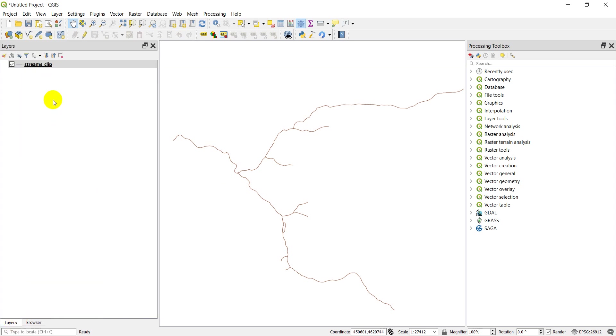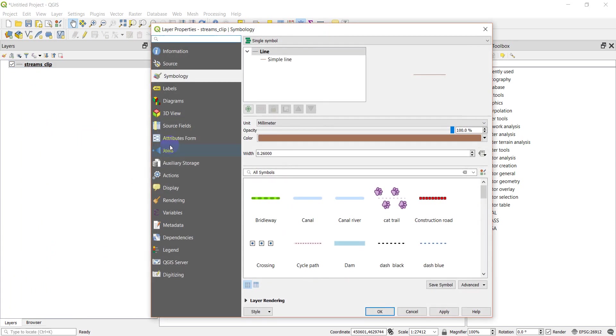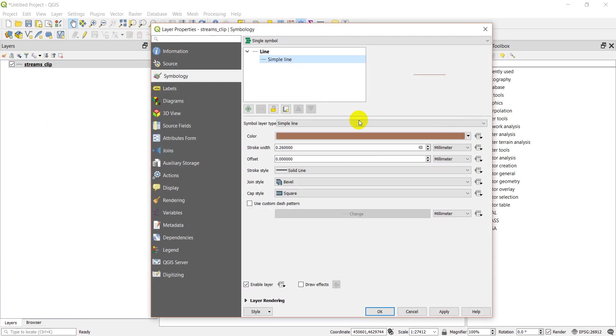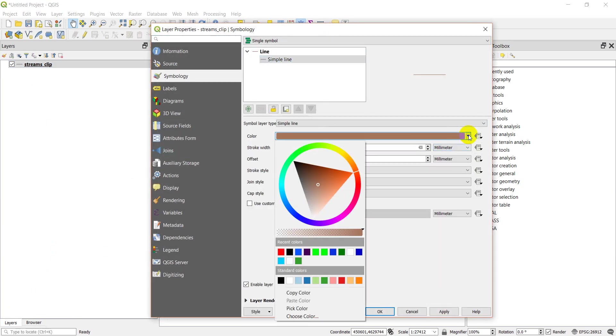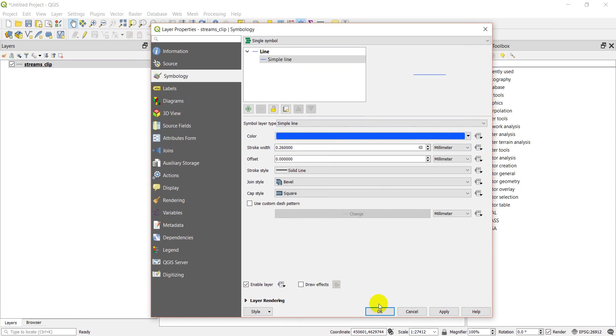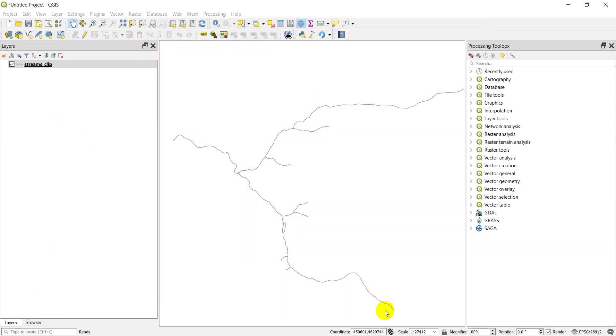I'm just going to change the symbology so that it's blue because brown streams don't make a lot of sense. So we'll make this blue and we'll just bump up the thickness so we can see it a little better.